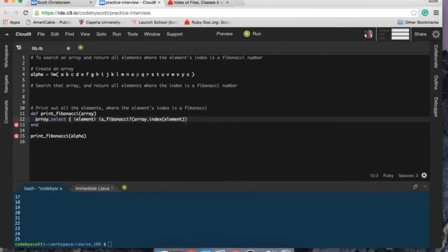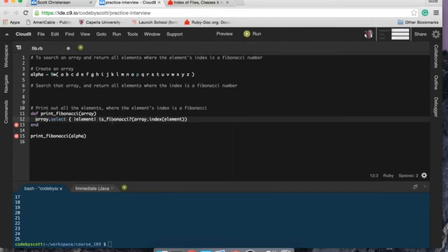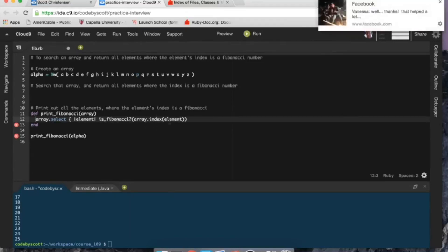So far so good, okay awesome. I like when things work, especially when I'm recording a video. Okay, so let's see if this makes sense: select all the methods in the array where if it's a Fibonacci...